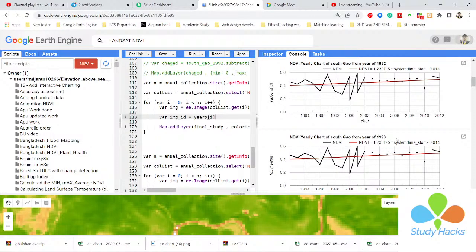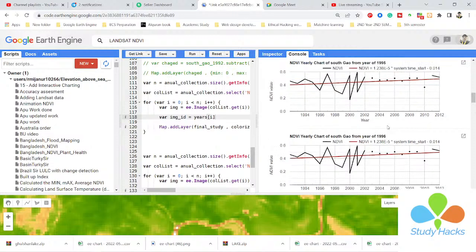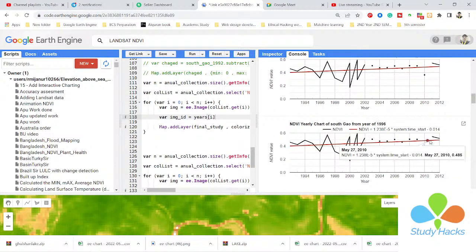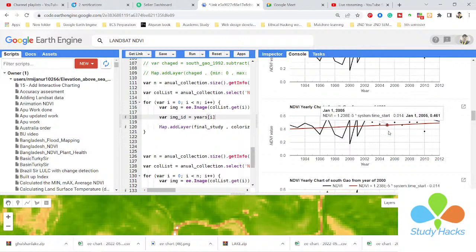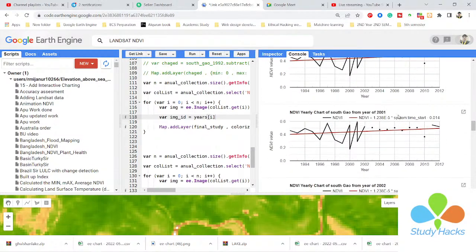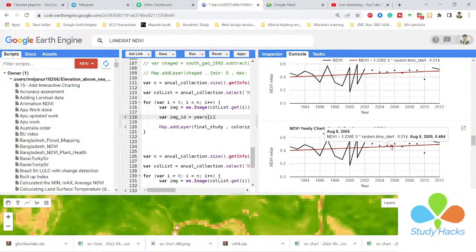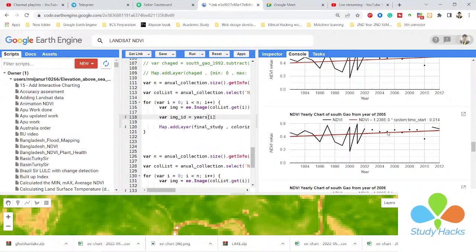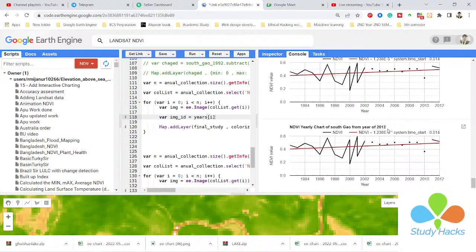You can see charts for 1994, 1995, 1996, 1997, 1998, 1999, 2000, 2001, 2002, 2003, 2004, 2005, 2006, 2007, 2008, 2009, 2010 — all the way up to 2012. Using the for loop function, we can easily create all these yearly charts.